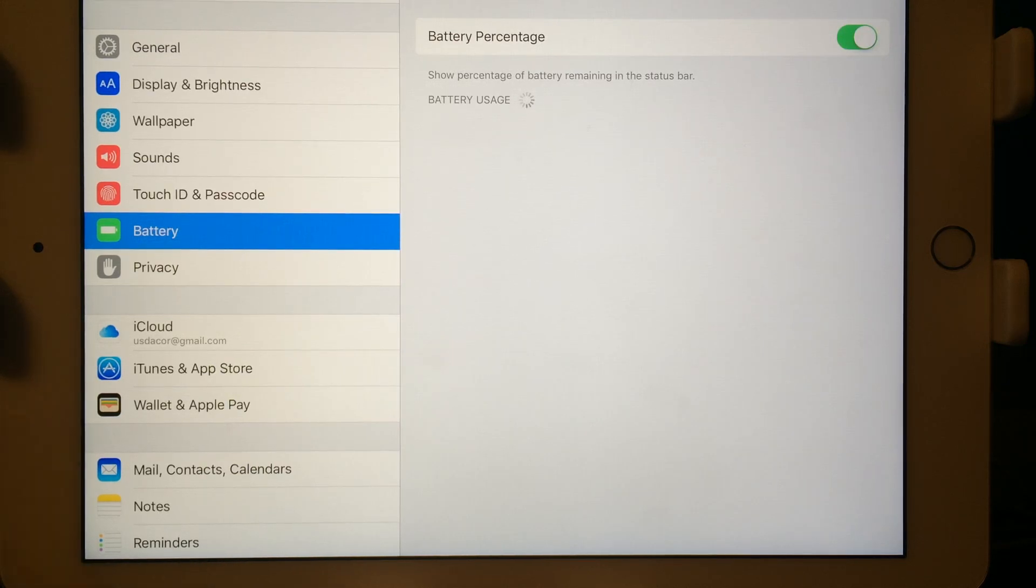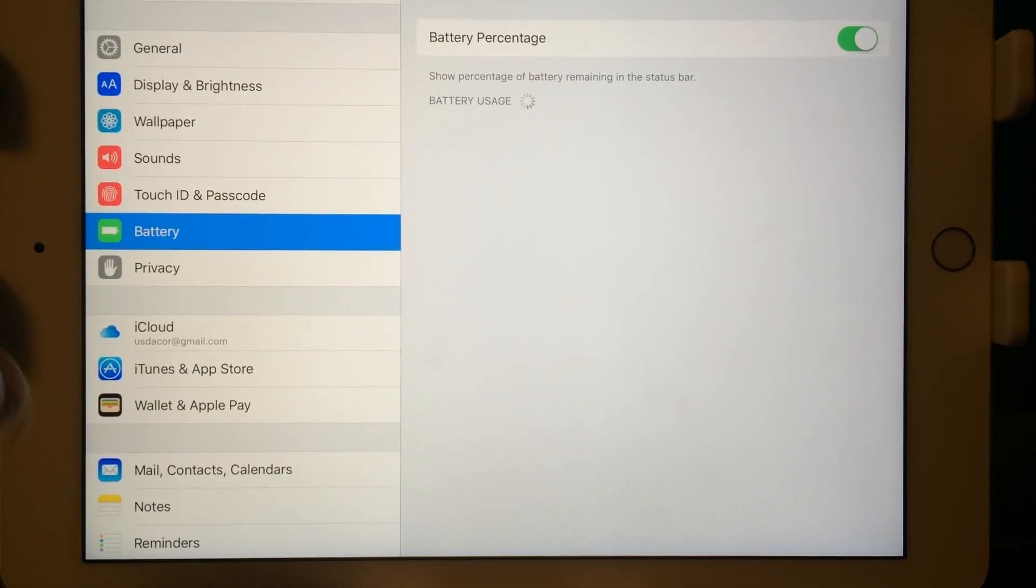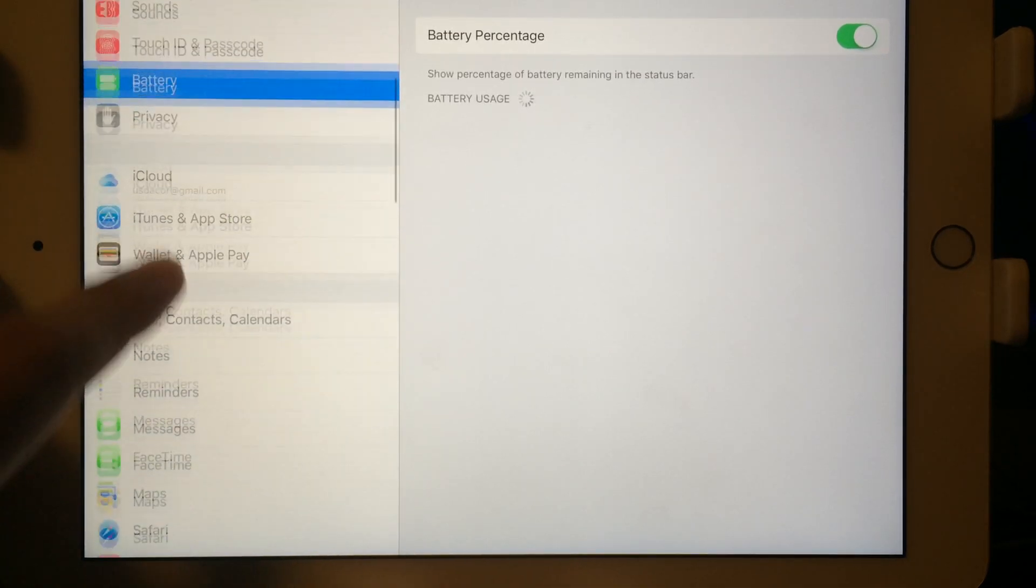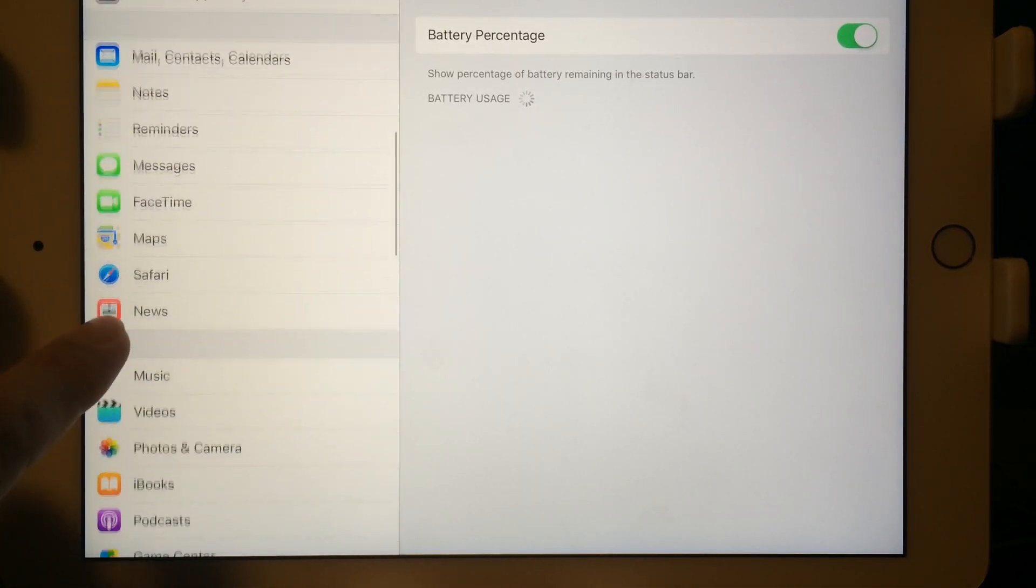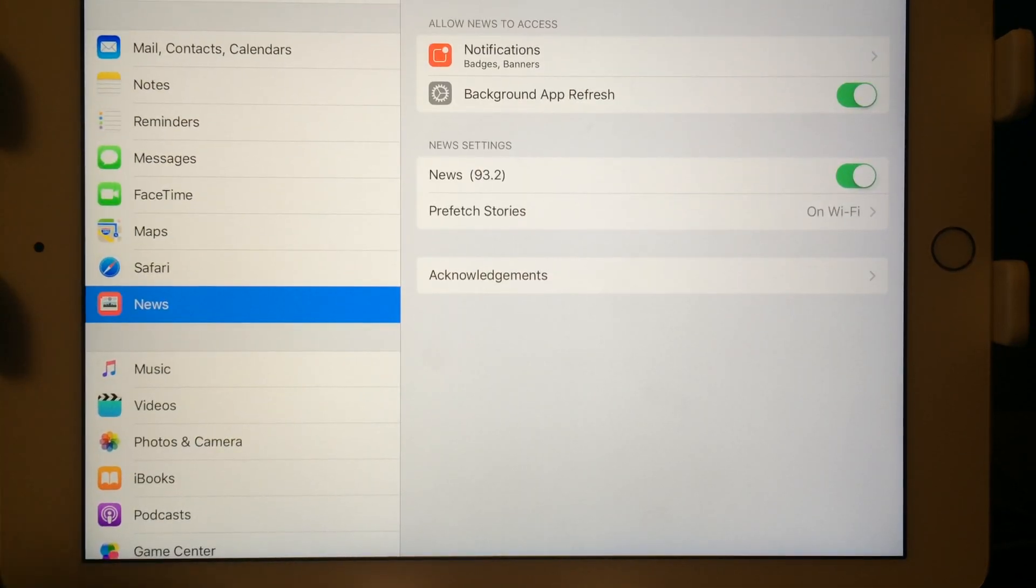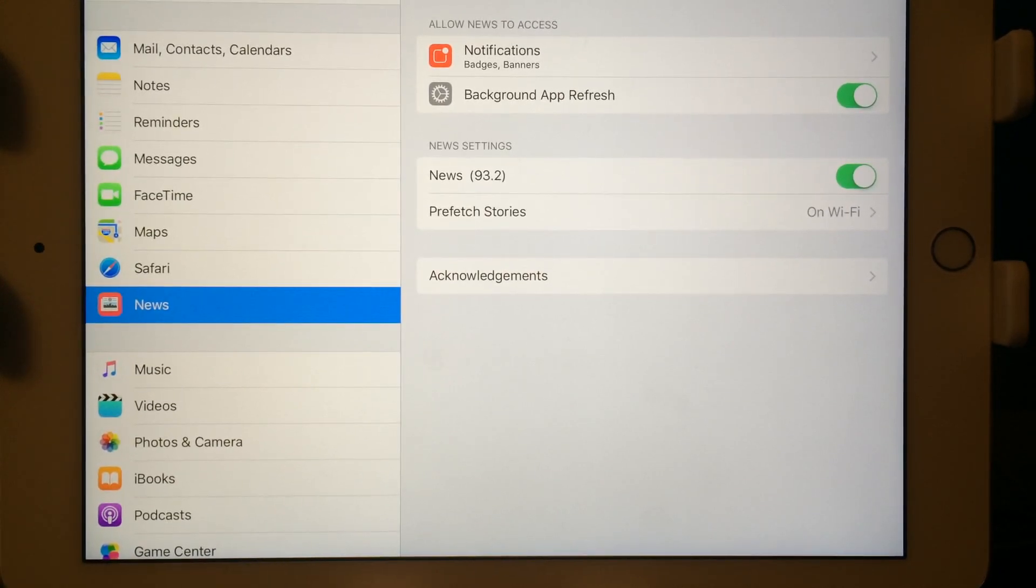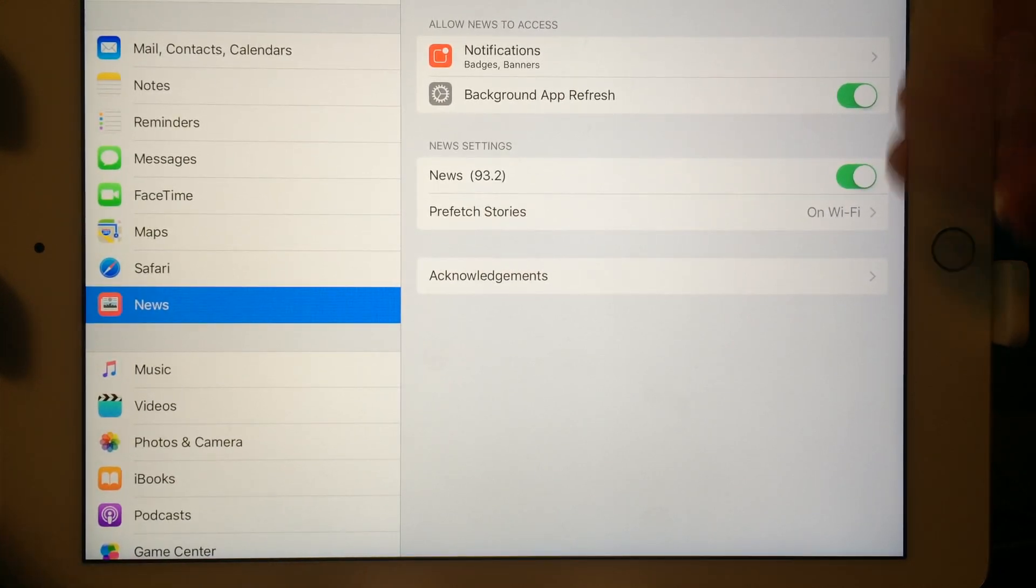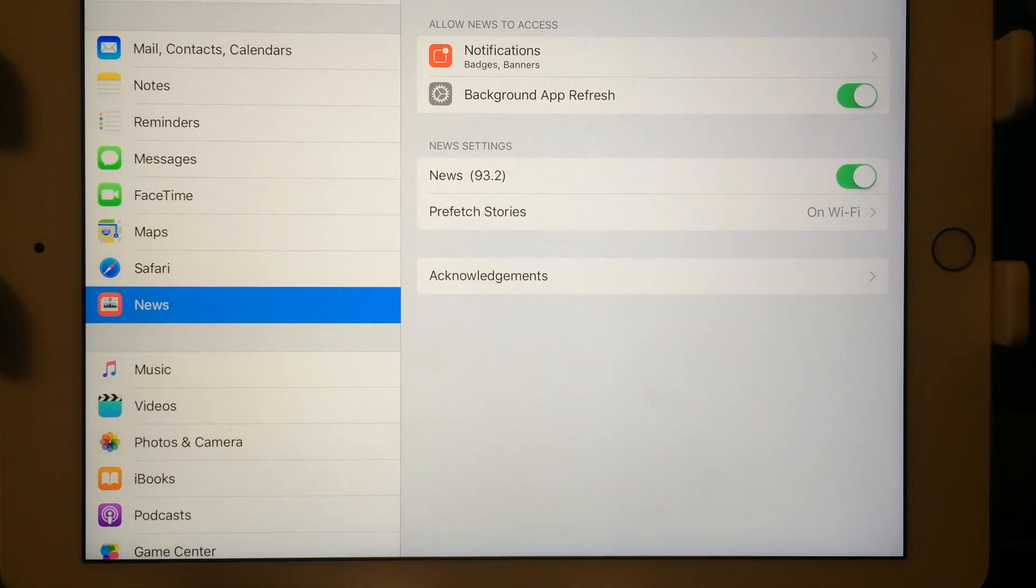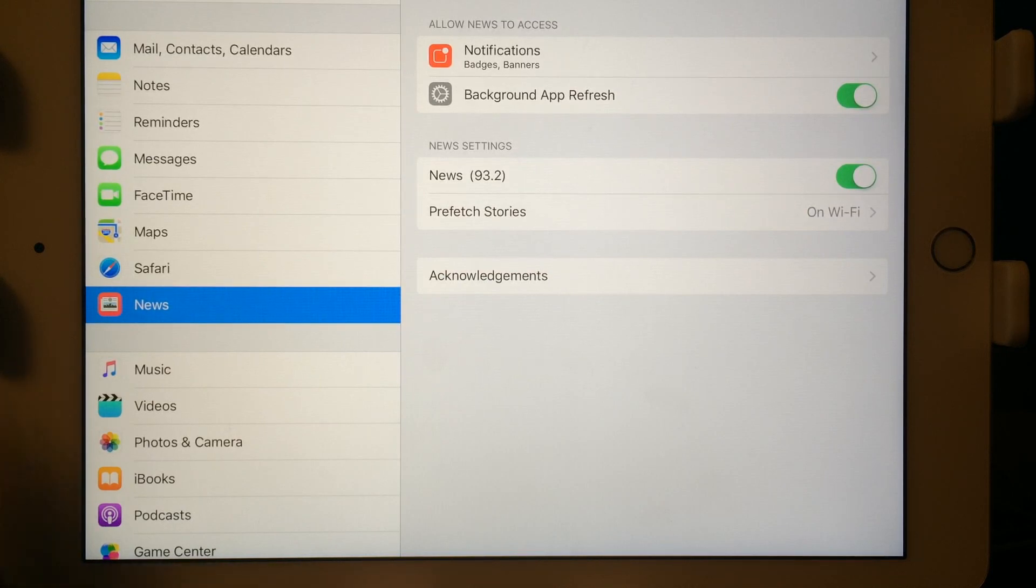Another one is Wallet and Pay. You tap on that, it shows your information, how you're paying with your credit card and everything else. Scrolling down a little bit more. Another one is News, the News app. That's brand new. You've got the notifications, background refresh, and so forth. And hence the name News, it shows a lot of things that's news related.